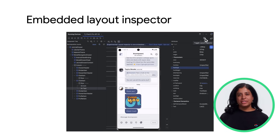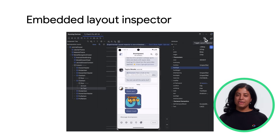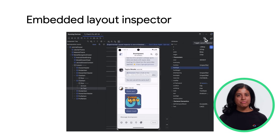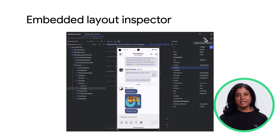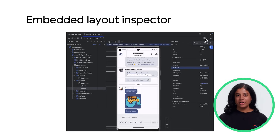You now have the option to run layout inspector directly in the running device tool window while running your app on an embedded virtual device or a mirrored physical device. This feature significantly improves performance of layout inspector, conserves screen real estate, and helps organize your UI debugging workflow in a single tool window. In embedded mode, you can show a view hierarchy, inspect the properties of each view, navigate to code using deep inspect mode, and access other common layout inspector features.